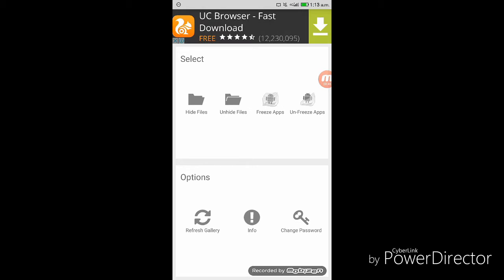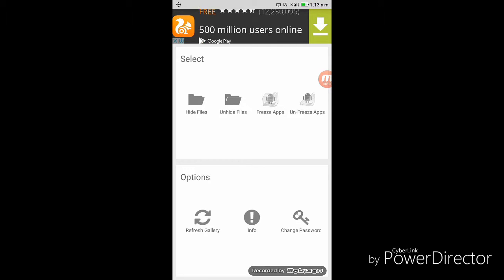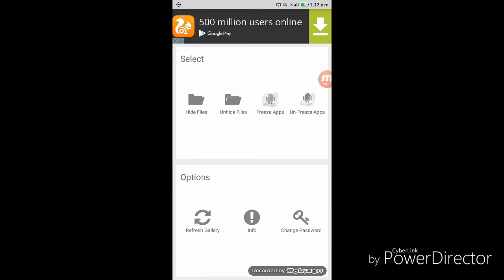Step 5. Once you enter the password and tap on the equals button, you will get to see the options like hide files, unhide files, etc.